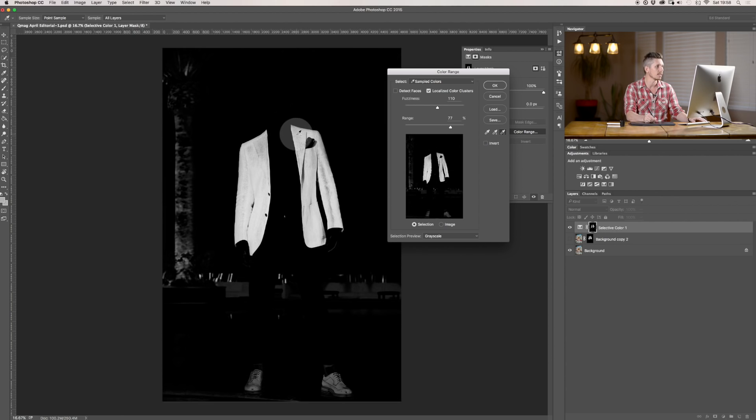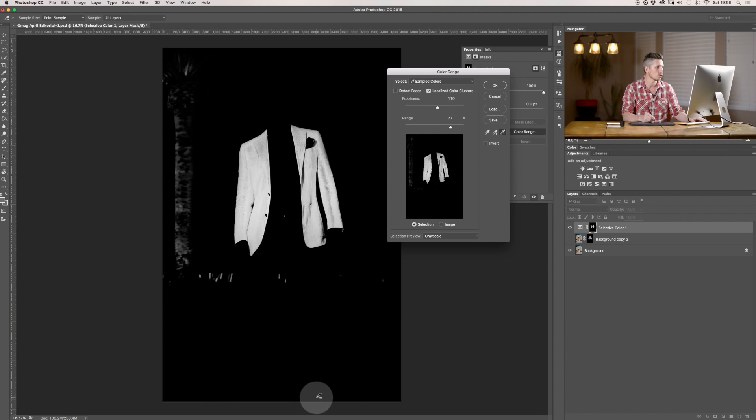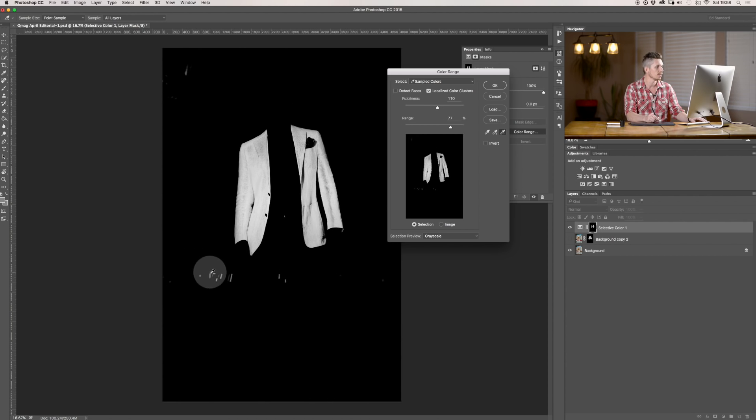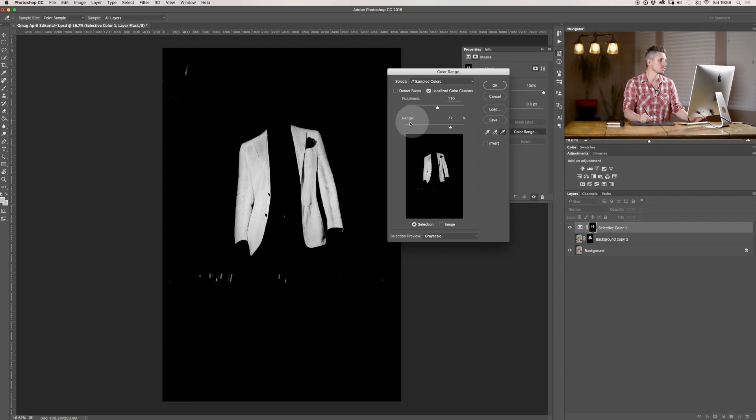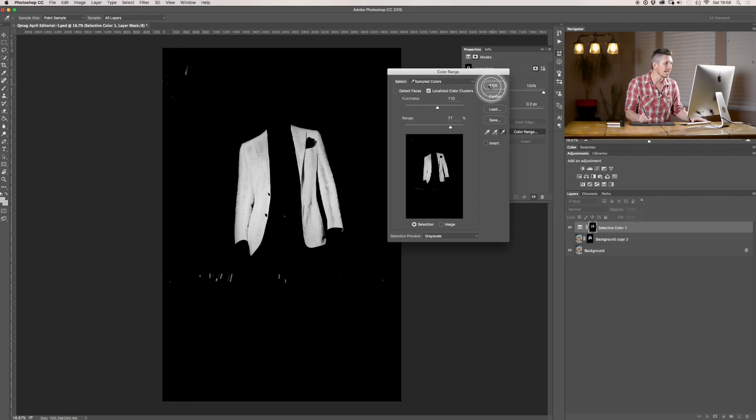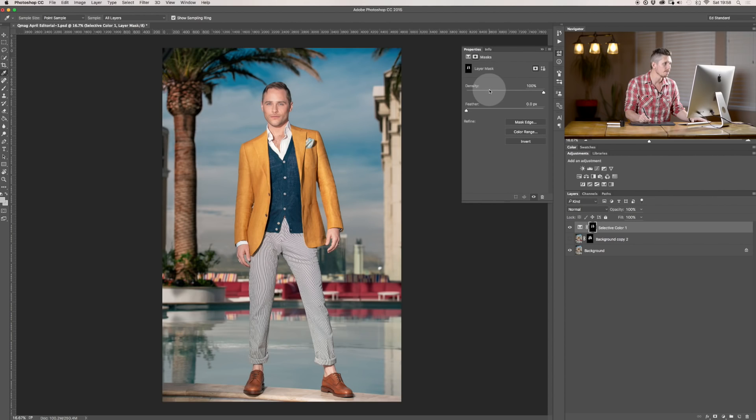I can actually get rid of his face by clicking on it and get rid of his shoes. So, now I pretty much have selected, there you go, his jacket. Pretty much. It's not perfect. But now when I hit OK,